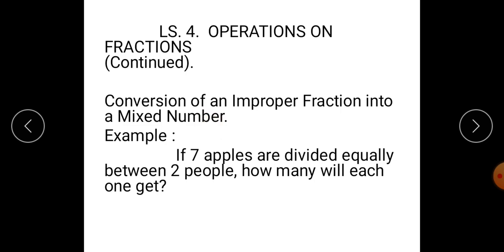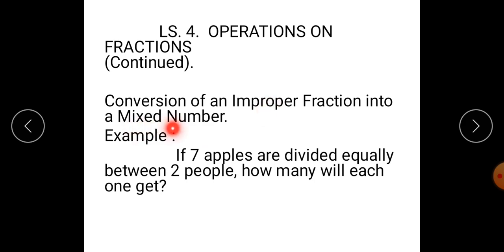In the previous period I have already explained what is an improper fraction and a mixed number. A fraction where the numerator is greater than the denominator is called an improper fraction. Whereas a fraction which is made up of a complete number — that is an integral part — and a fraction — that is a fractional part — is called a mixed number. Let's see an example.